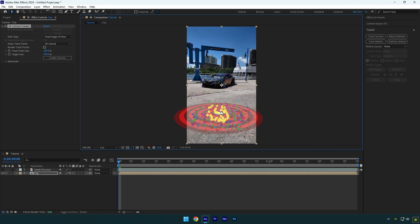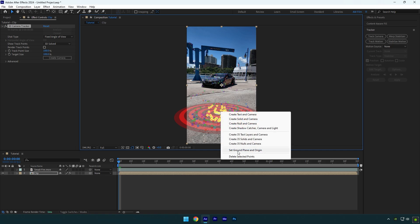Once you have selected your desired points, right click on them and select set ground plane and origin. By clicking on set ground plane, we tell After Effects that we have selected our points right on the ground and After Effects will create tracker right there.